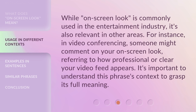While 'on-screen look' is commonly used in the entertainment industry, it's also relevant in other areas. For instance, in video conferencing, someone might comment on your on-screen look, referring to how professional or clear your video feed appears. It's important to understand this phrase's context to grasp its full meaning.